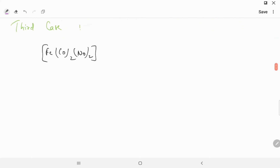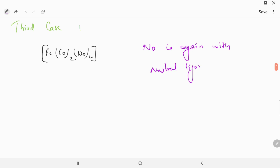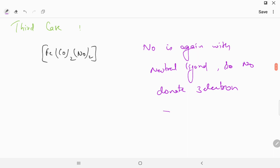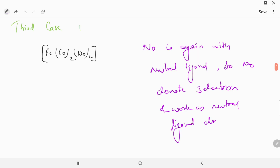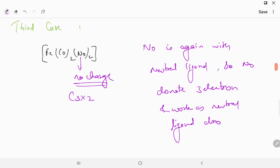Now we go to case number three. In this case, NO is again with a neutral ligand. Whenever NO is with a neutral ligand, NO donates three electrons and works as a neutral ligand. NO contains no charge and donates three electrons. With two NO ligands, the total electrons donated by NO is six.